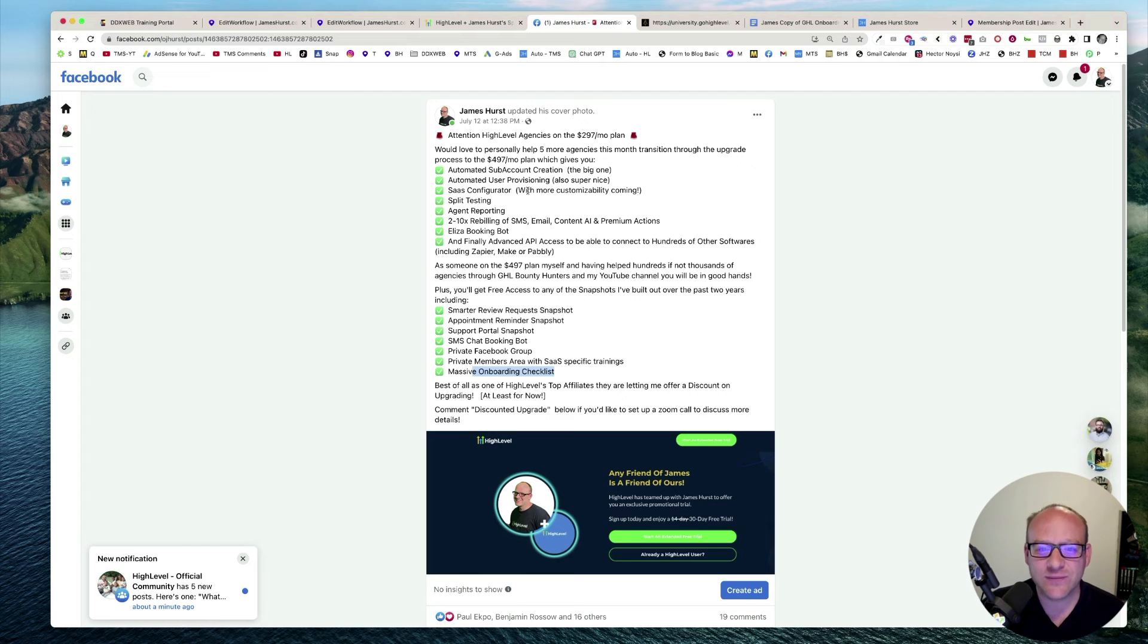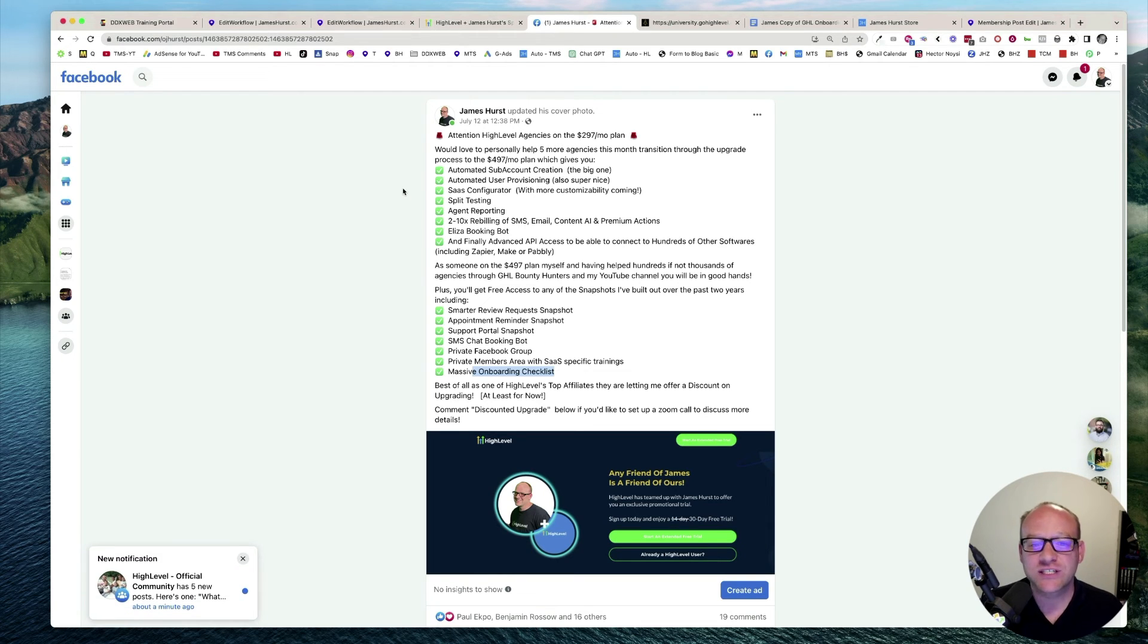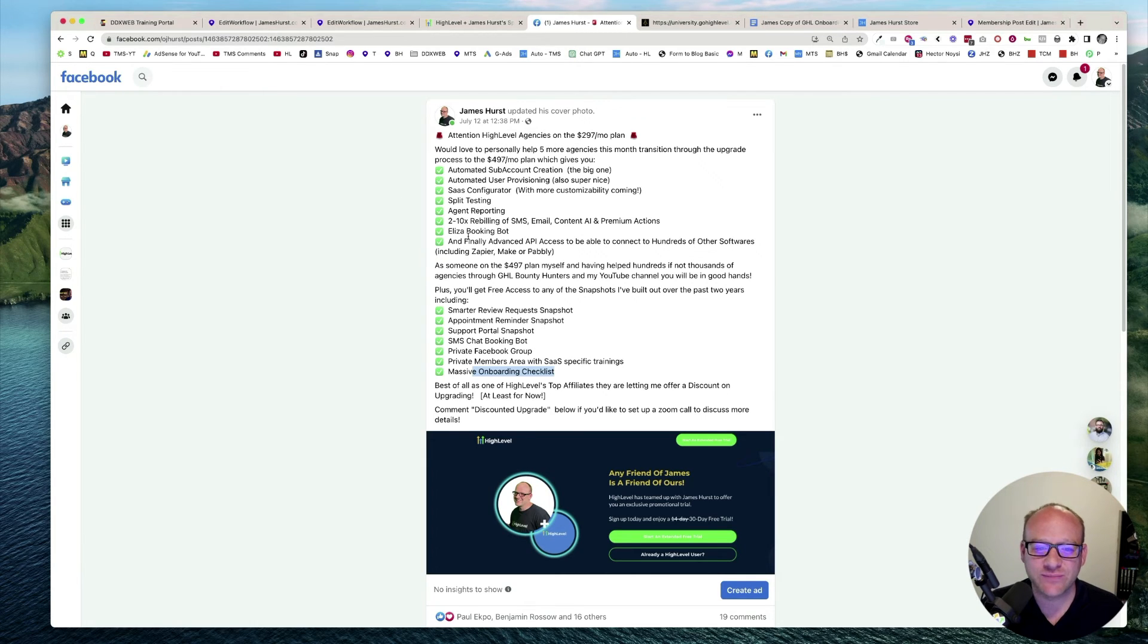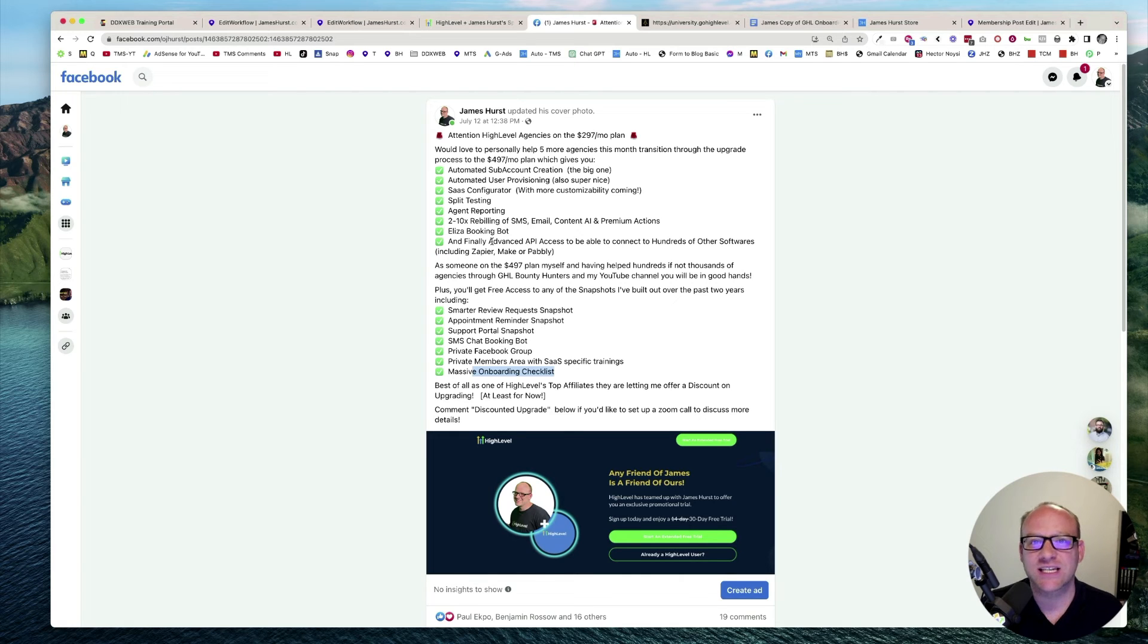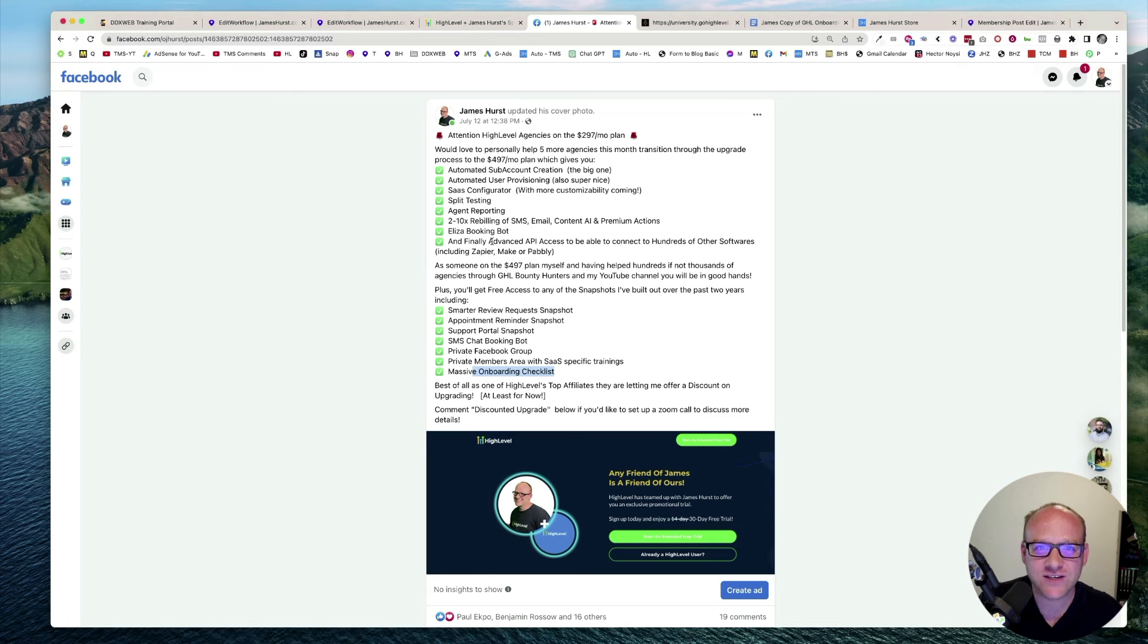So on the high level side of things, you're going to get automated sub-account creation, automated user provisioning, the SaaS configurator, split testing, agent reporting, the 2 to 10x markup we discussed, the Eliza booking bot, and finally, the big one, advanced API access to connect to hundreds of other softwares with Zapier, Make, or Pably.